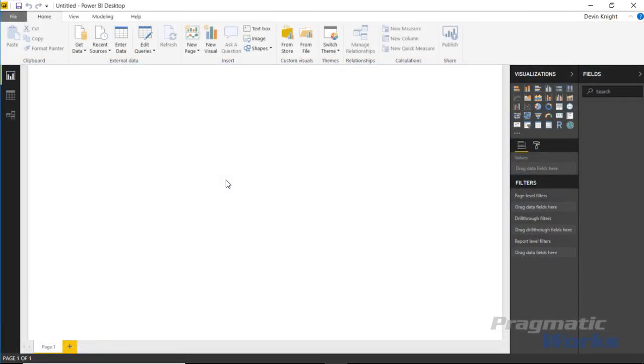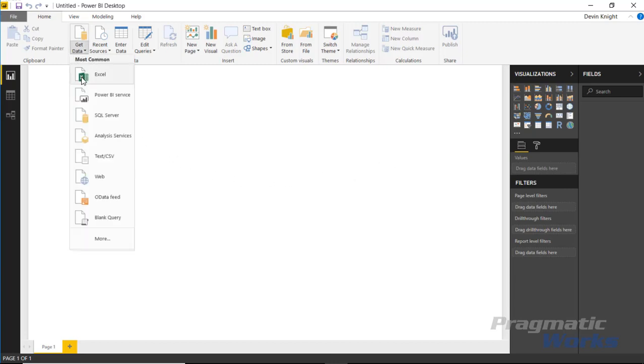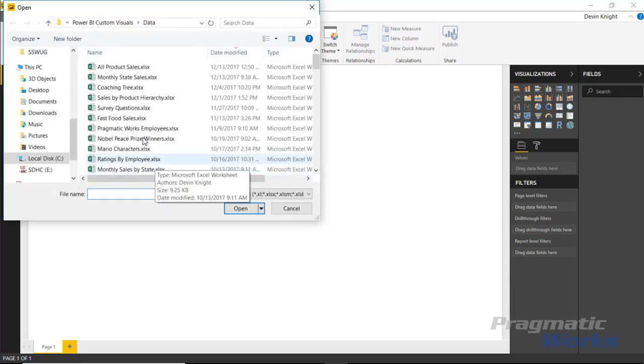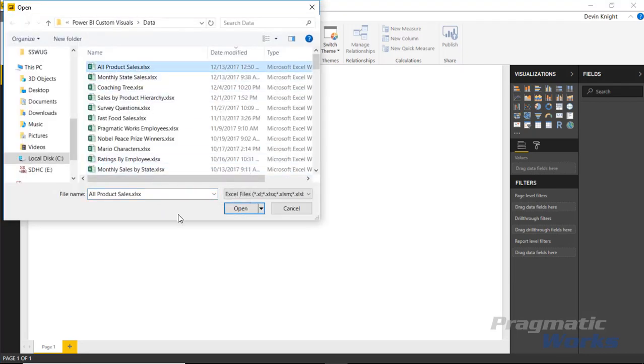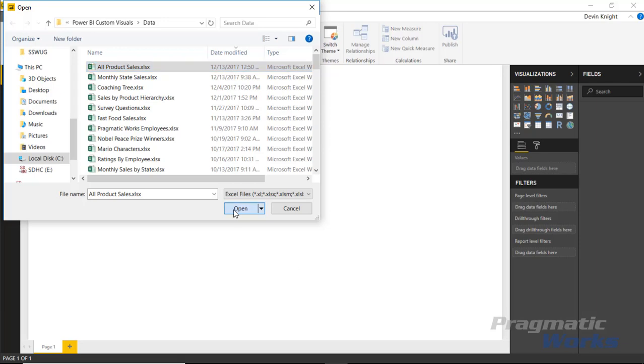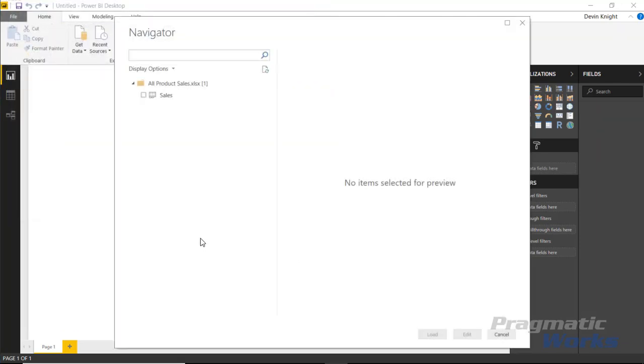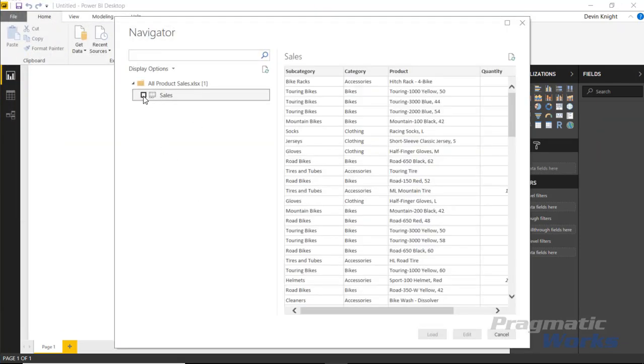To show the text filter we really need to build out several other visuals to be able to integrate with our report. We're going to start by pulling in our data set though. We're going to go up to the get data section and we're going to go to Excel because we're going to be using a spreadsheet called all product sales. It's going to have all of our sales data in it by product and subcategory and category.